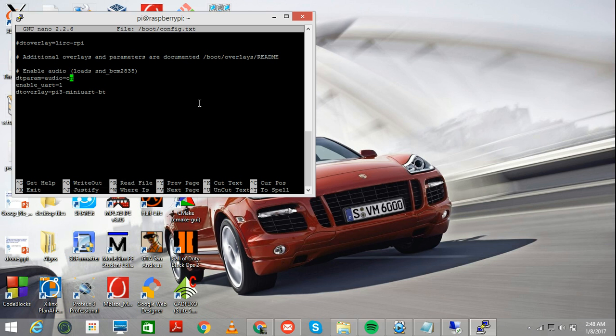DTPARM equals audio equals on. What you need to do is you need to add two more lines to it. What you need to do is you need to first just add enable underscore UART equals to one and then you have to save it.